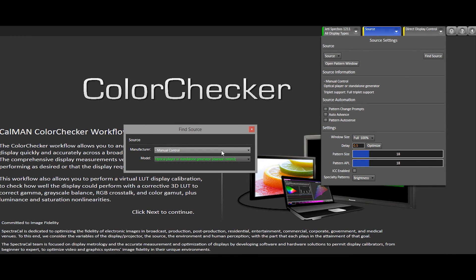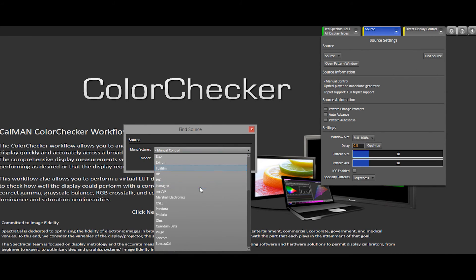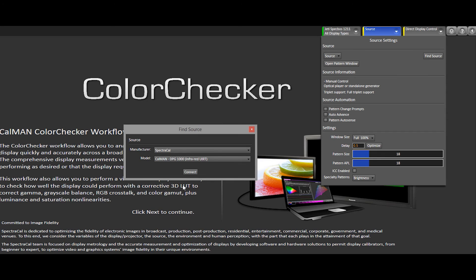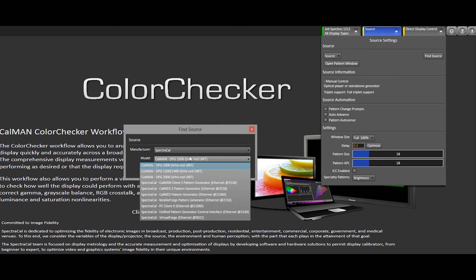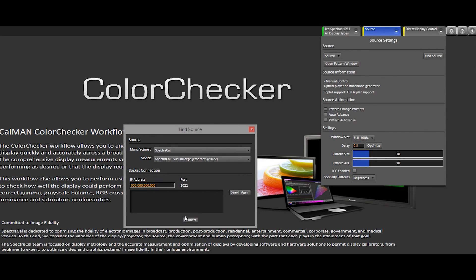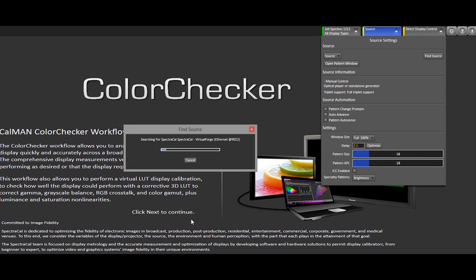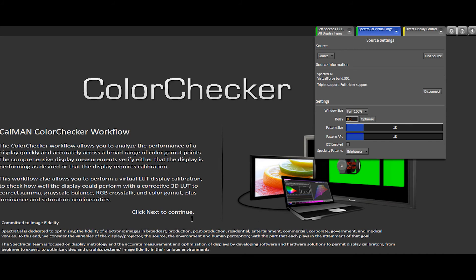I'm going to select SpectraCal. And I'm using the Virtual Forge. Select the machine and click Connect. Alright, looks like I'm connected.